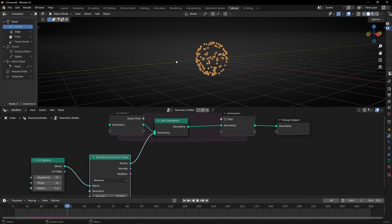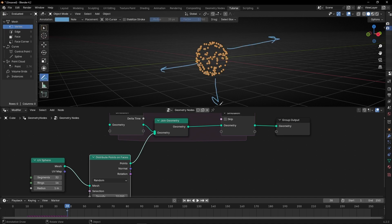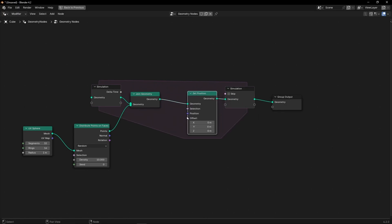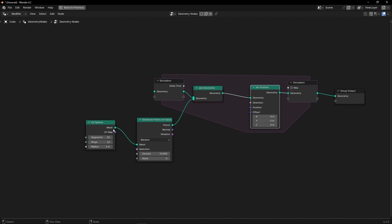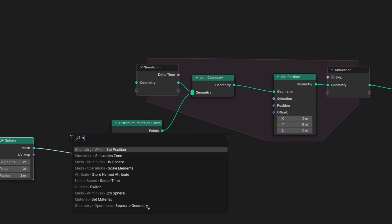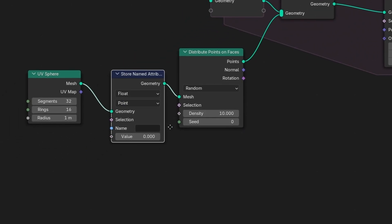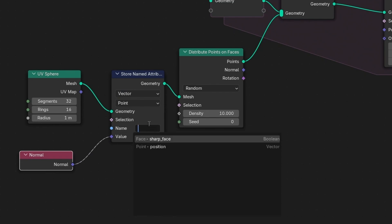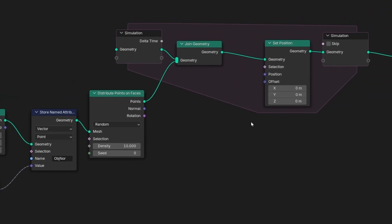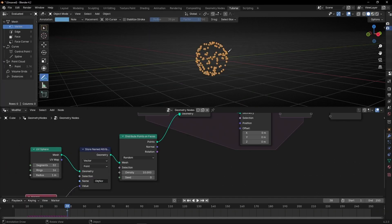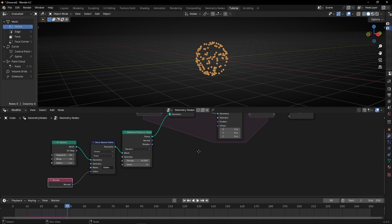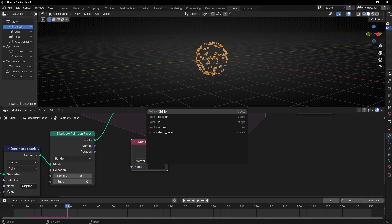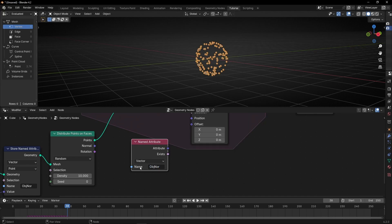So what we want is to move these points in the normal directions. To do this, what we have to do is to add here set position, and we need to use the normal of this object. So we need to get the normal before converting to face. So let's use store named attribute, and let's use normal — very important — let's convert this to vector and let's write something like 'object normal'. Now here we need to use this information to offset the particles in the normal direction. So let's use named attribute, select vector, and reuse the name 'object normal'. And now let's connect it here.